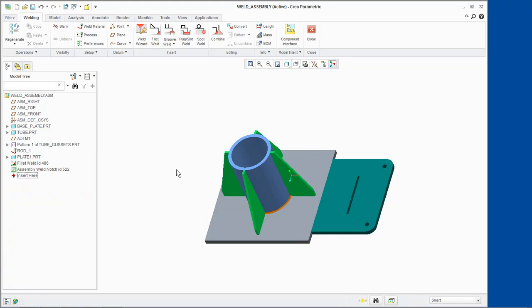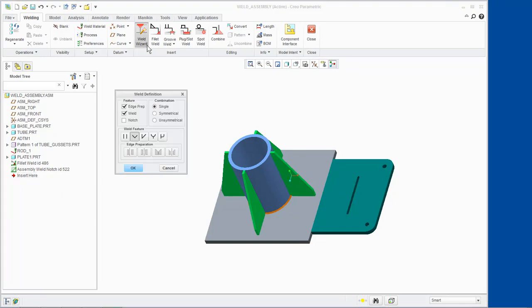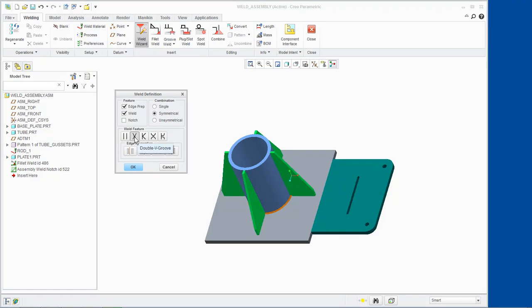Click Weld Wizard and select the Symmetrical Combination option. Ensure Double V-Groove is activated and select Double V-Groove Angle Cut for the Edge Preparation option. Click OK.